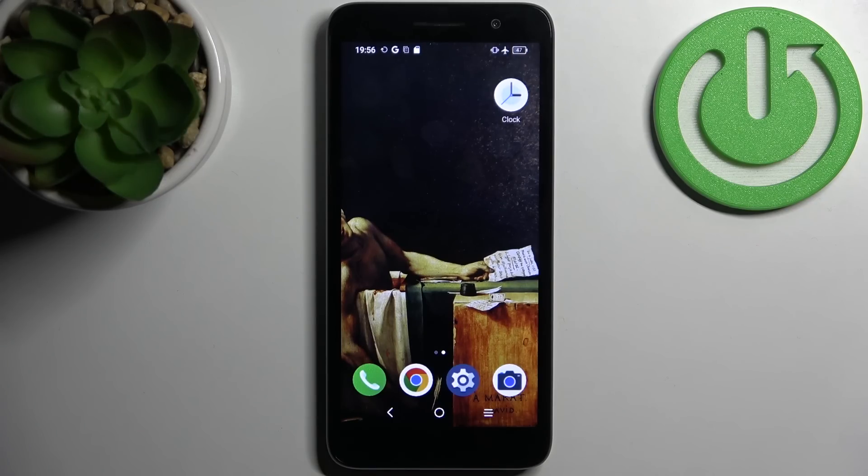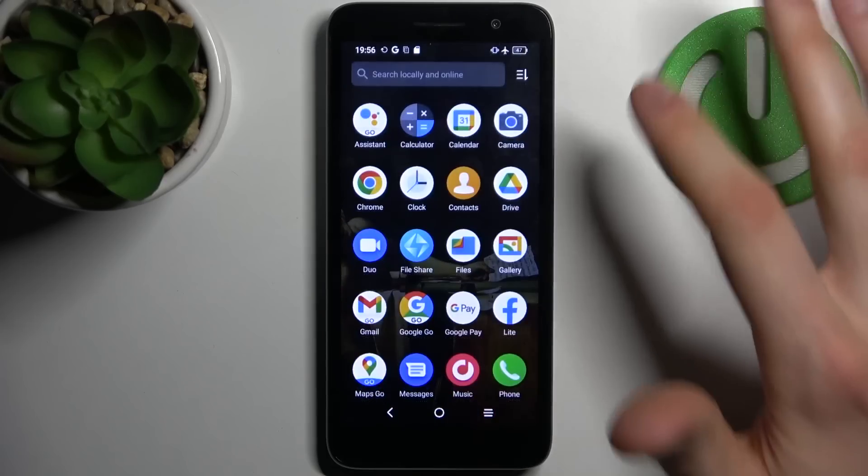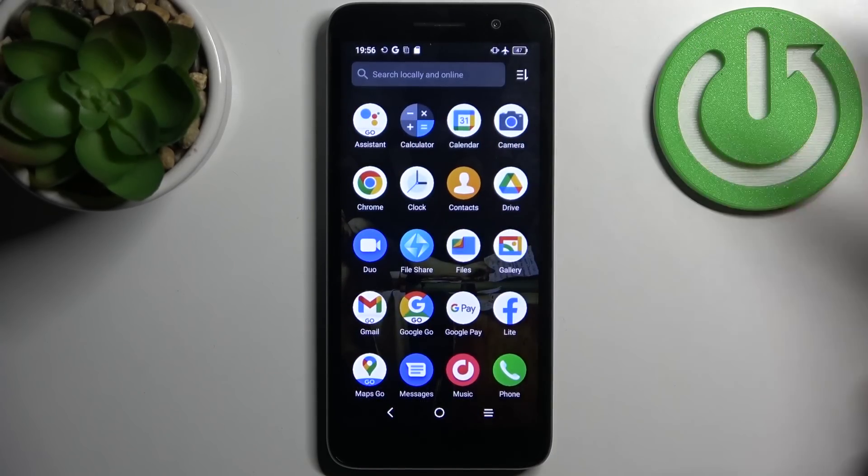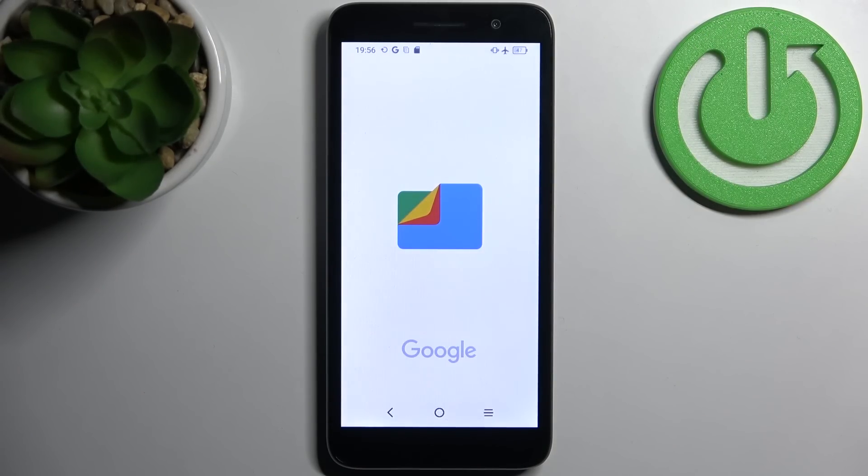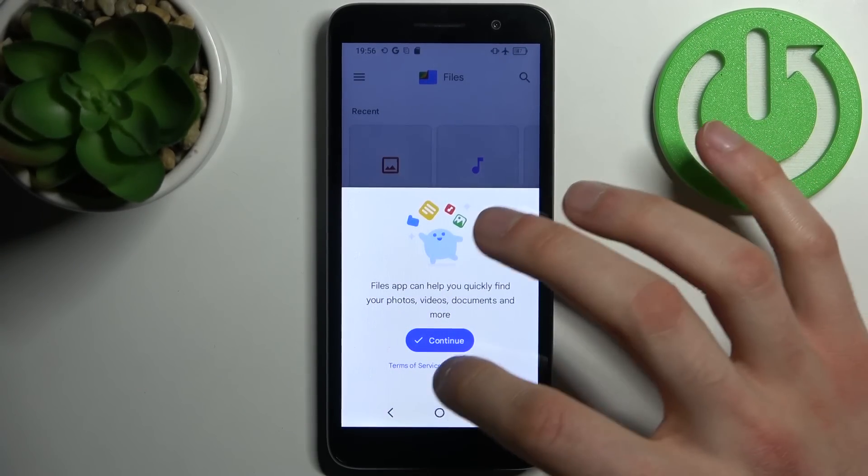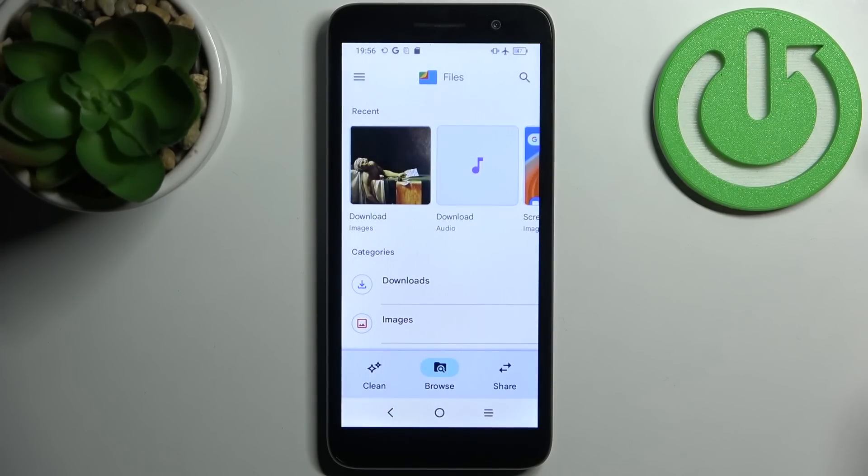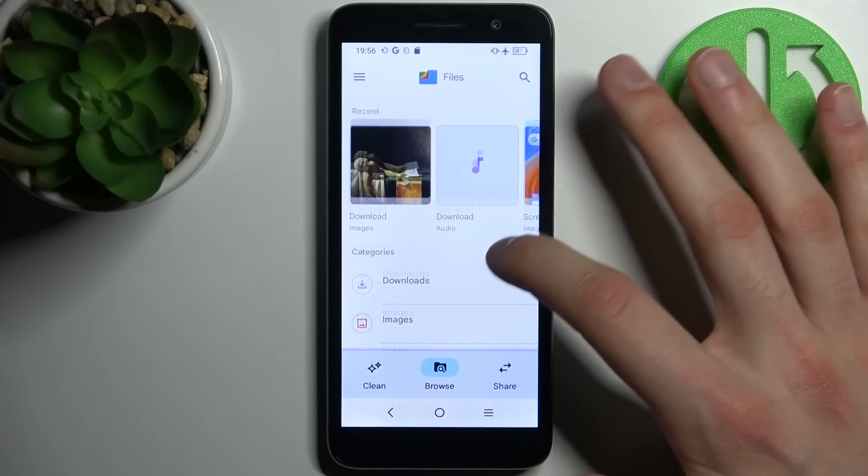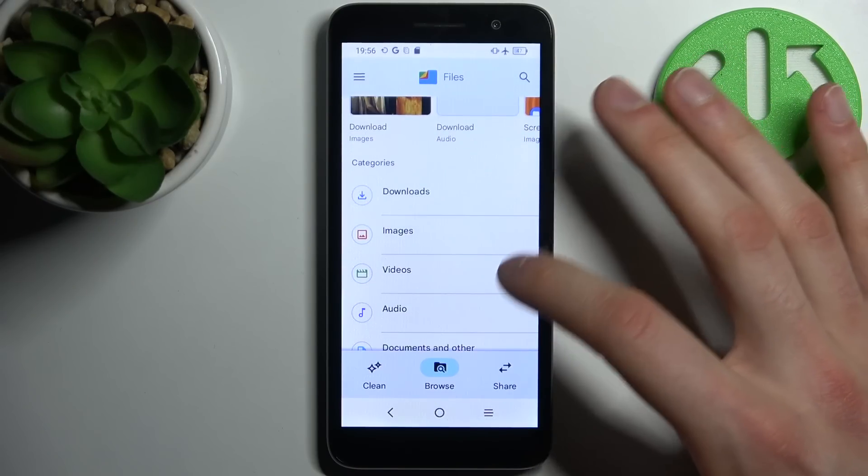First, you have to go to the Files application. You can transfer downloads, images, videos, audio, documents, and apps.